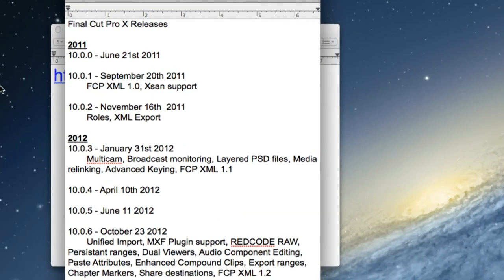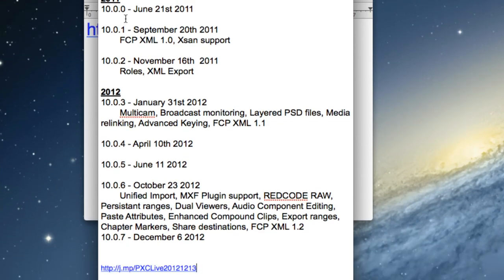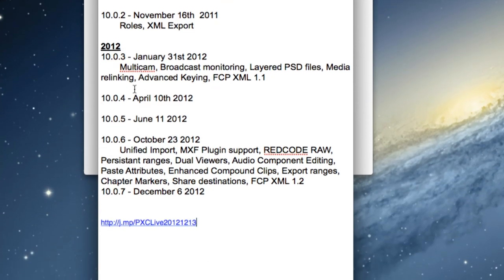Here we are in December — it's been a busy year for Final Cut Pro X. We had versions 10.0.0, 10.0.1, and 10.0.2 when it launched in June 2011, and in 2012 we've had five updates over the course of the year — three of which were really major, plus a couple of bug-fix versions including 10.0.7 that just came out last week. 10.0.3 was a major enhancement with Multicam, 10.0.6 brought tons of workflow enhancements, and overall the app is getting more robust.